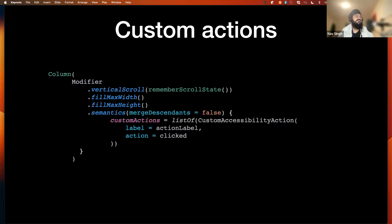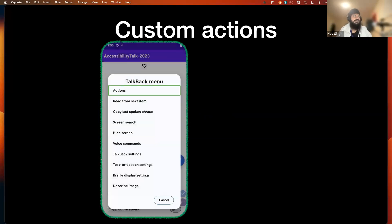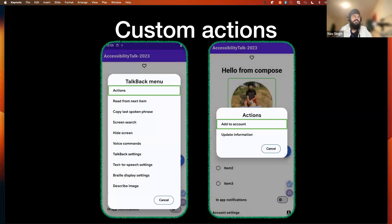For adding custom actions to composables, we use semantics with the customActions property, which takes a list of CustomAccessibilityAction objects. Each action has two properties: a label (what the system will speak) and an action (what to do, like calling a function). When the user activates the TalkBack menu, they see 'actions,' and upon double-tapping they see a list of all available custom actions.